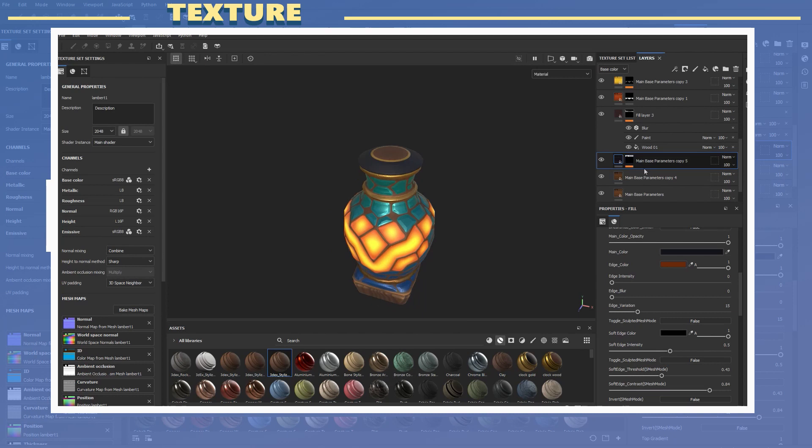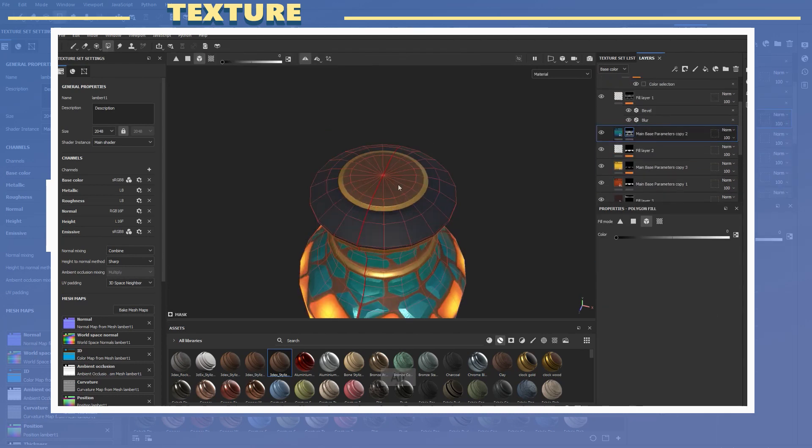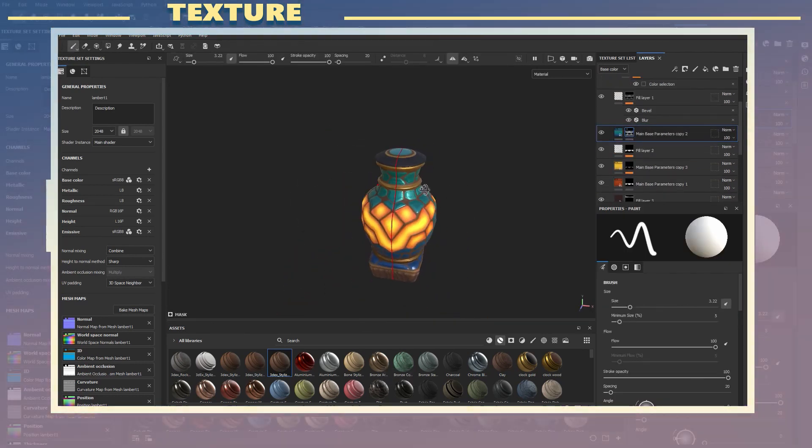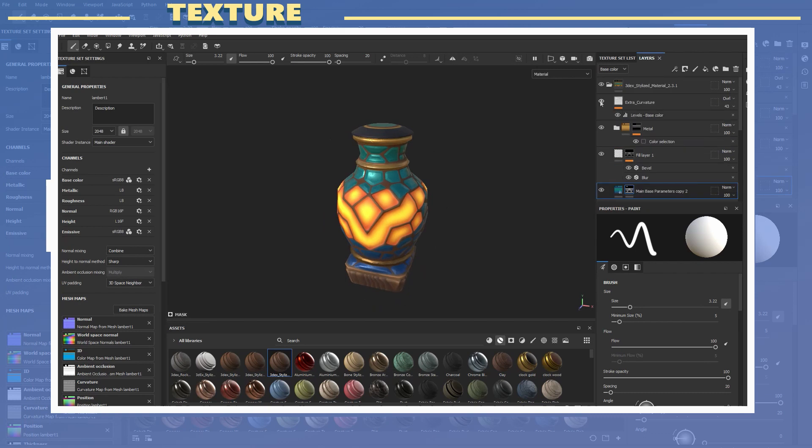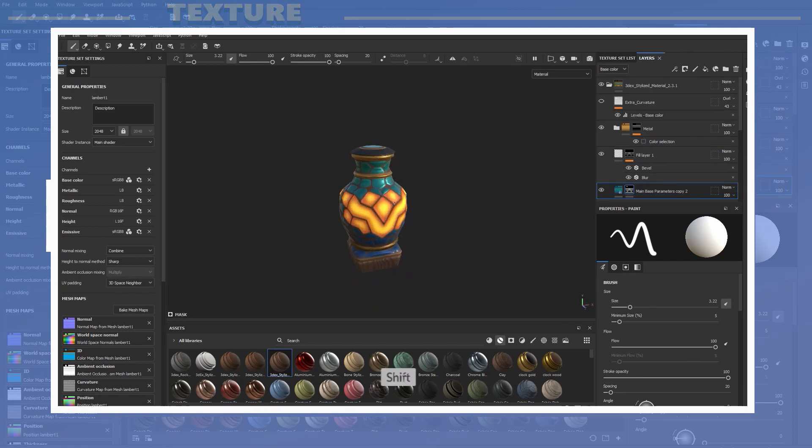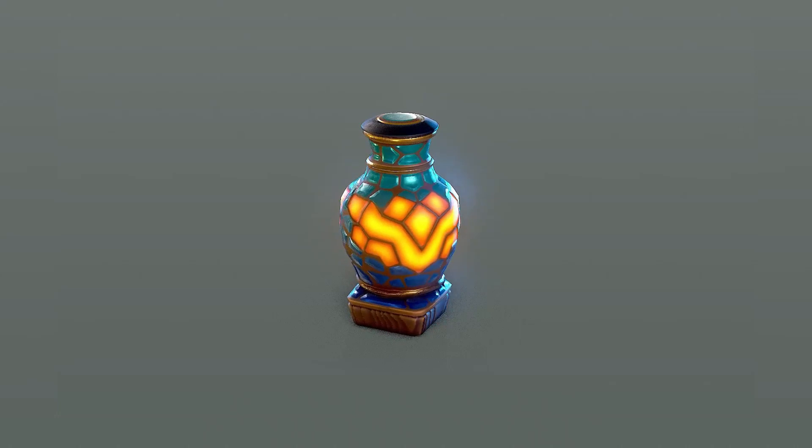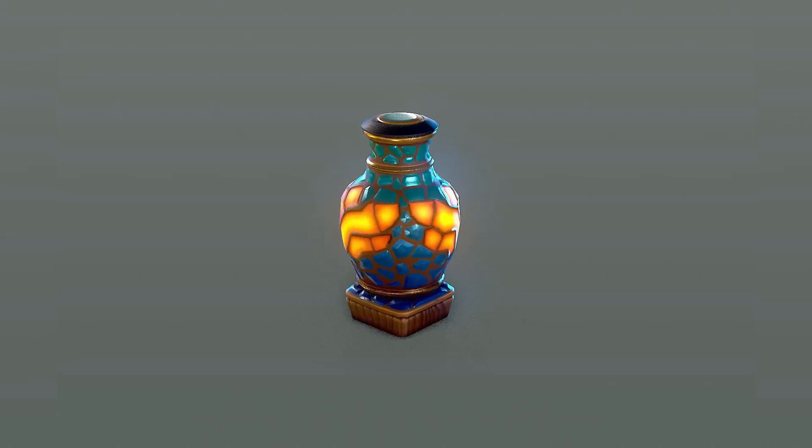So this is how you can easily add details to a stylized model without having to sculpt anything. This process is really helpful because it saves a lot of time from the sculpting phase. The final render was done with Marmoset Toolbag.